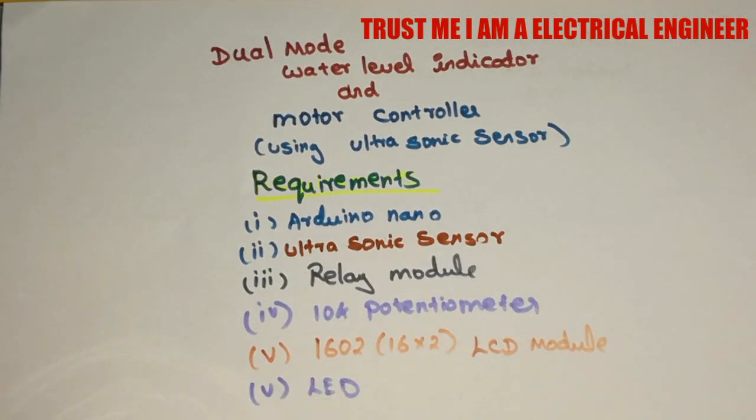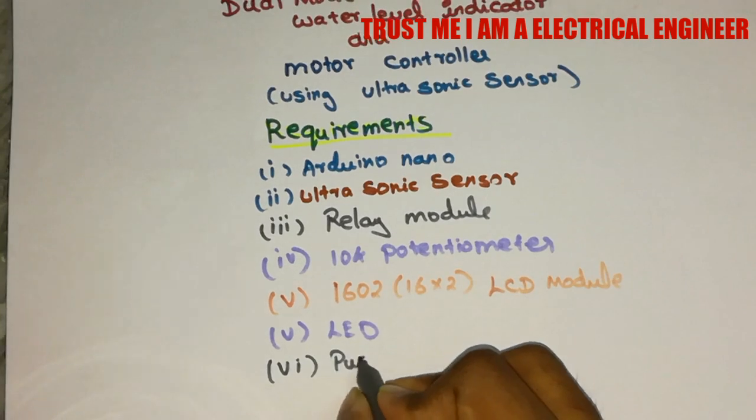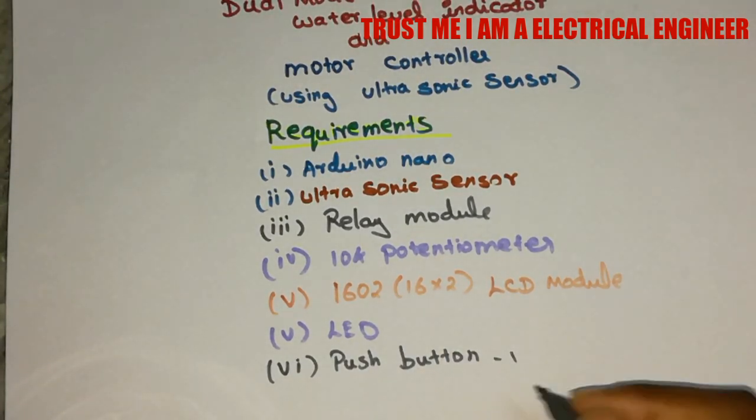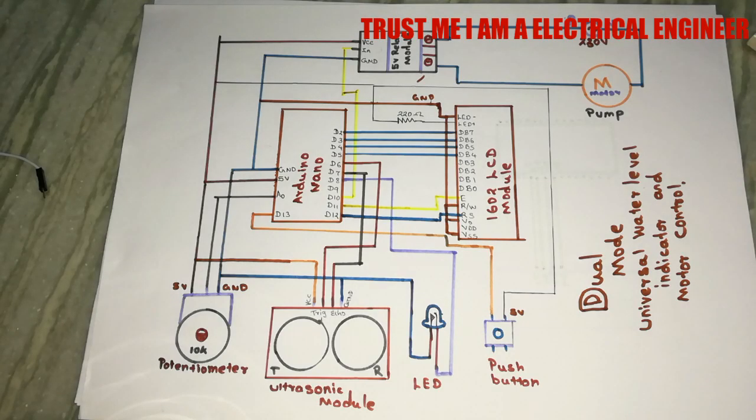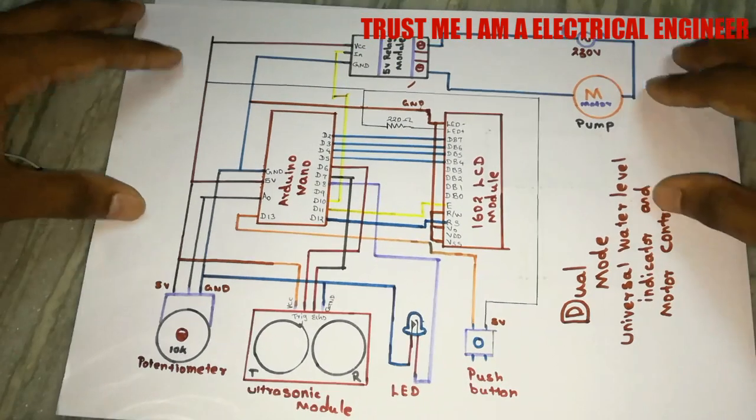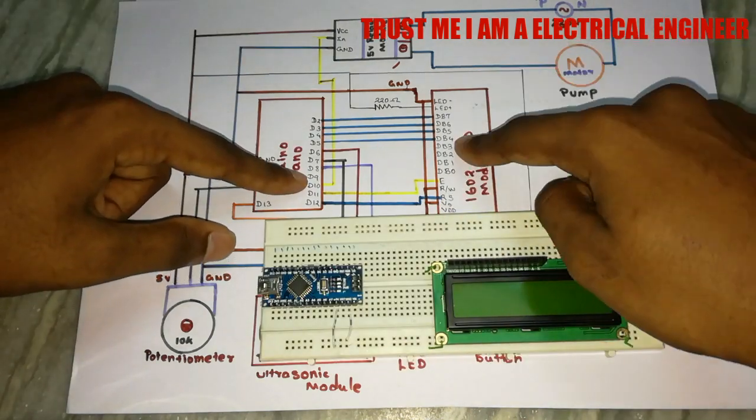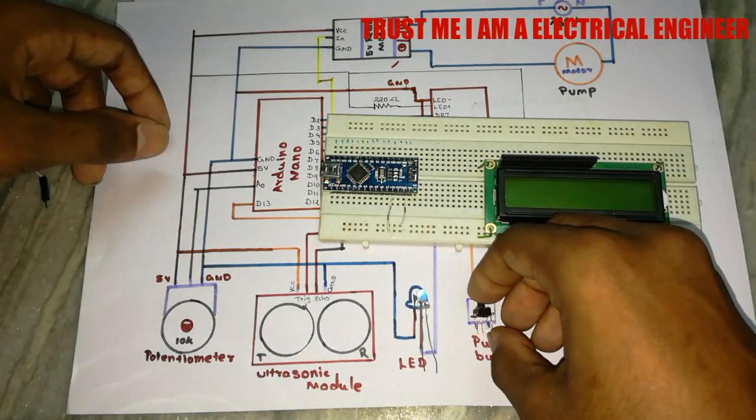Then LED for indication and a push button to change the modes. This is the circuit diagram which I have prepared and let me connect it into the breadboard.